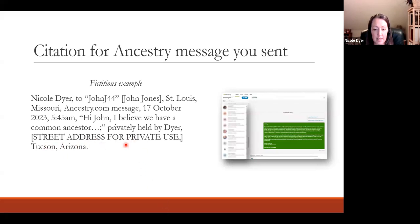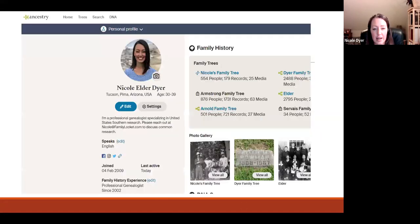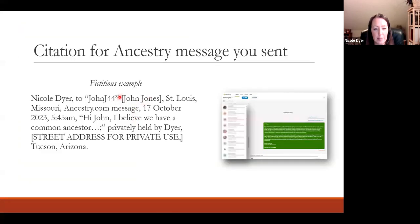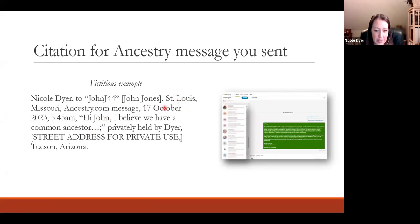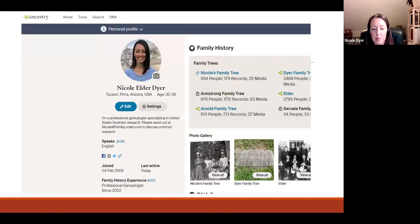Then indicate it's privately held by Dyer with your street address — for private use in Tucson, Arizona. On a person's Ancestry profile page, their location often appears under their name, which helps make them more unique if their name is common, like John Jones. If you're publishing, you wouldn't want to include his username unless you have permission, so you'd note 'username for private use' to preserve his privacy.